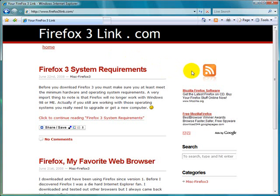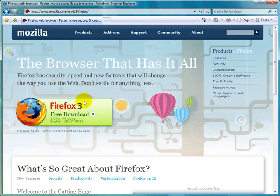First you need to go to the Mozilla website which has Firefox. Click anywhere on this button to initiate the download.